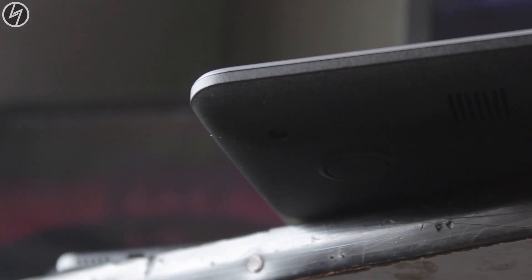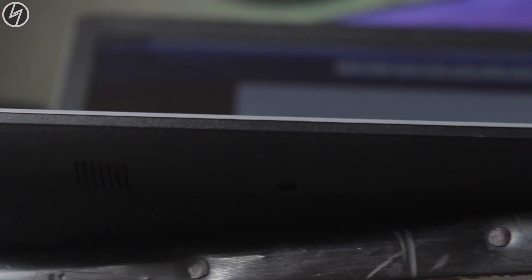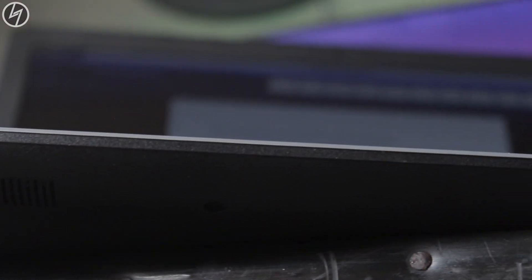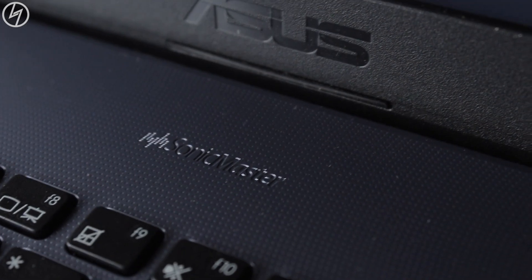Sonic master speakers at the bottom are good, I mean they have a decent bass in it. They are not crisp but they are loud.